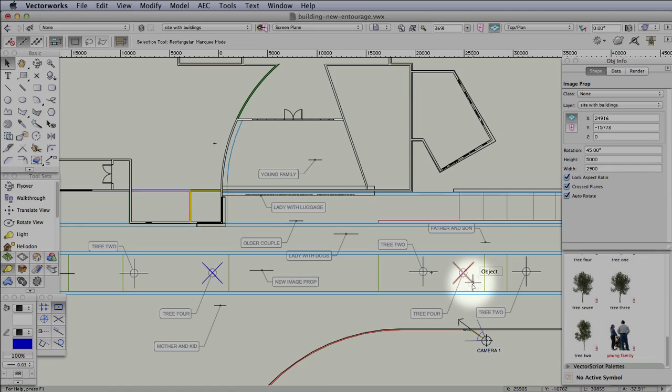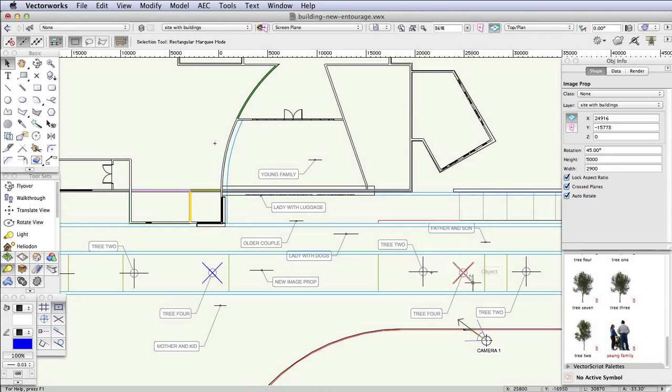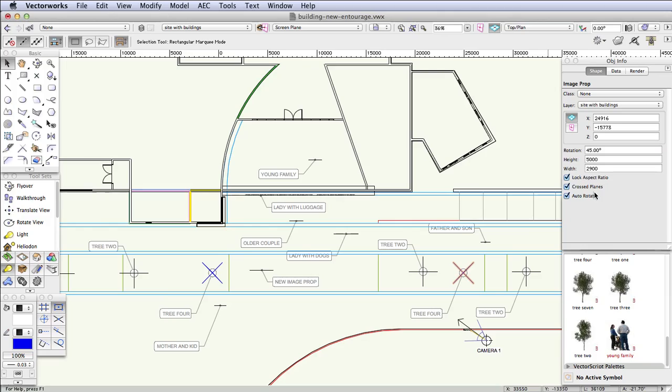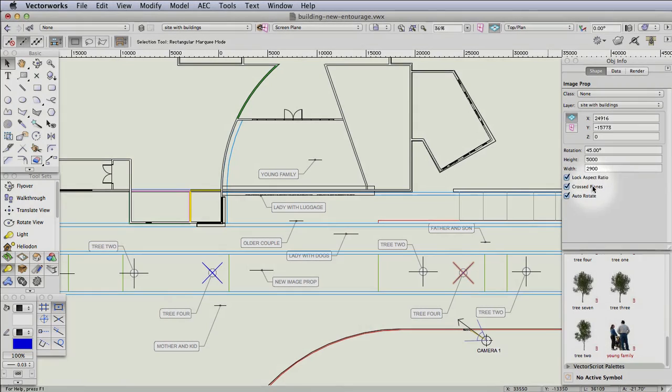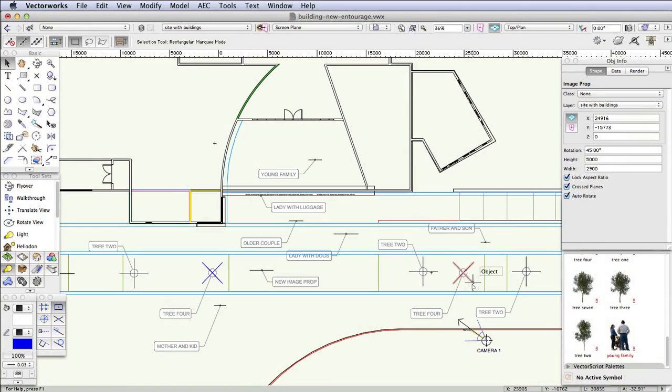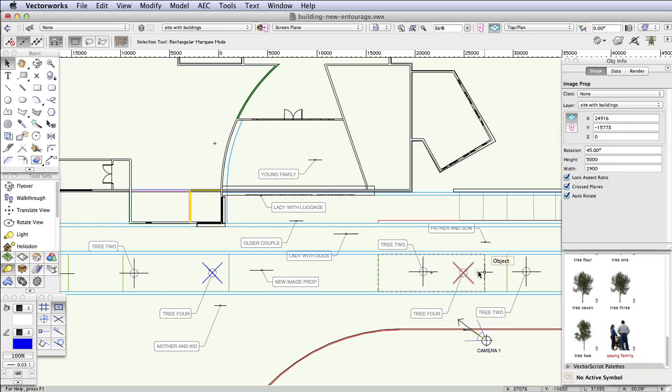That's basically a feature of an image prop, a capability that the image prop has, which you can activate in the Object Info palette by selecting Cross Planes. What it does is it creates a duplicate of the image prop and places it at right angles in order to try and give it a fuller appearance when it's in a perspective view. So instead of being one simple flat plane, it's actually two flat planes at right angles to each other, and they tend to cast deeper shadows.